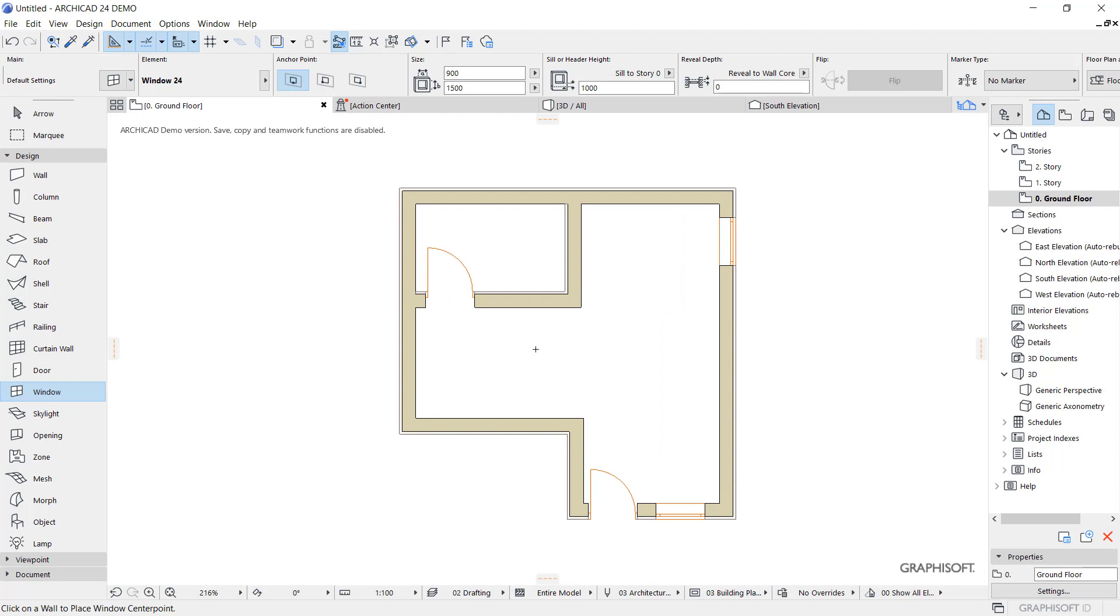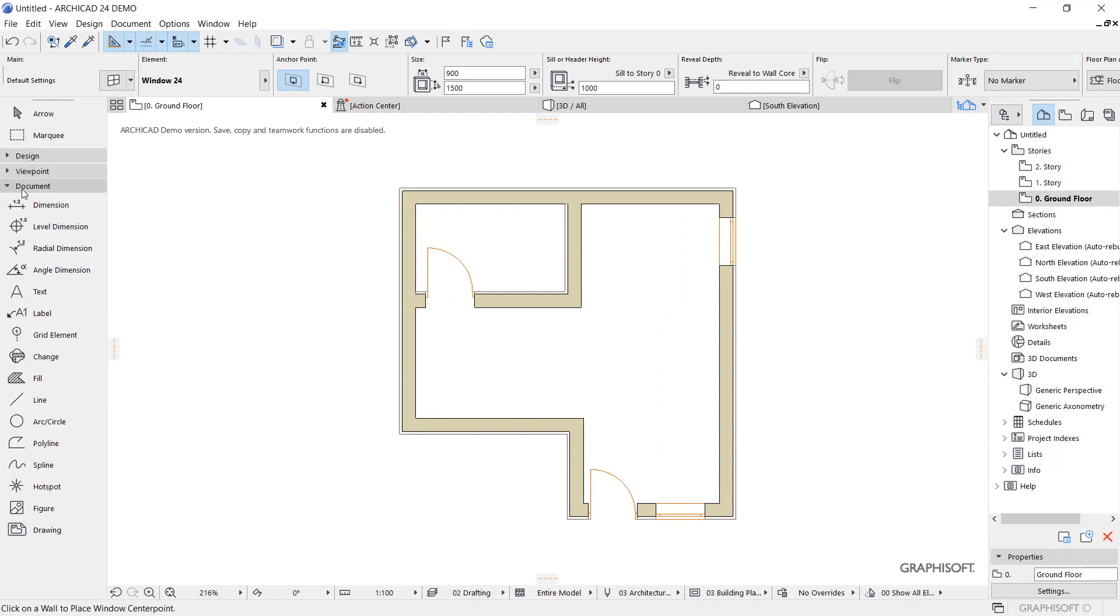Okay, now if you want to add dimension into this floor plan, you can go into the command in here and click and click a dimension tools.